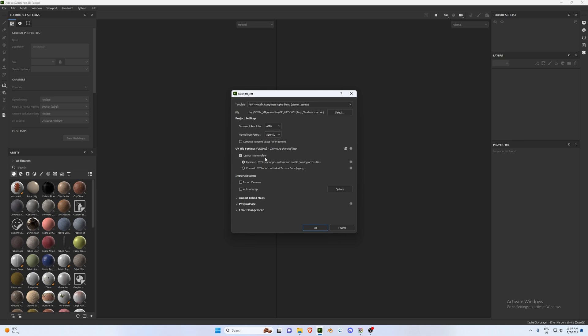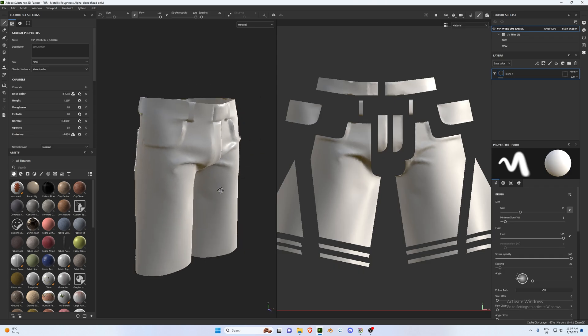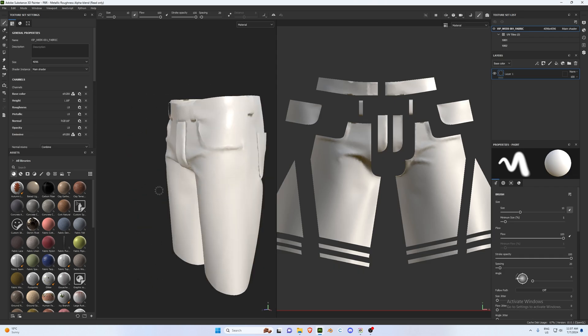Ensure that you have your UV tile workflow selected if you are going for double tiling or anything more than two tiles in your UVs. As per this tutorial I have set up two tiles, so we're going to set it to Use UV Tile Workflow and then hit OK.